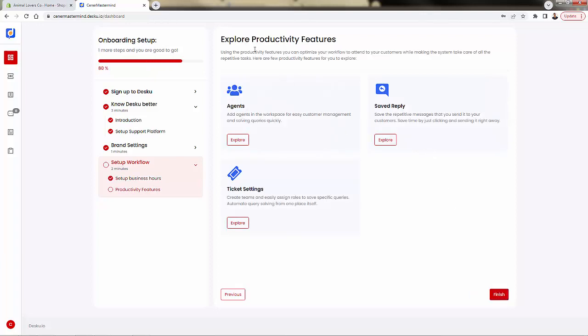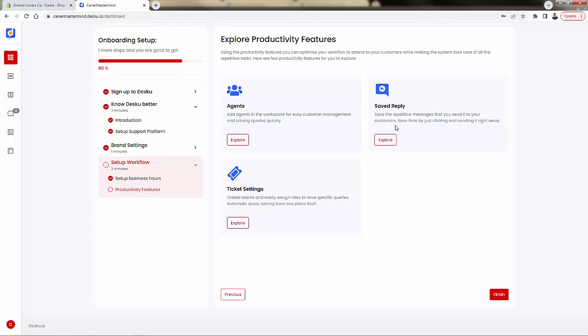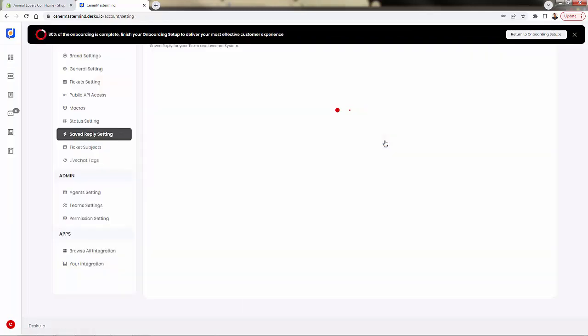And what we have now are the productivity features. These are the extra features that are going to give this help desk the functionality that customers are really going to love. Agents are all about the actual people handling your customer service, whether it's you or your support team. A lot of different ticket settings as well in terms of how to create teams and automatically assign roles here. But I'm going to show you the saved reply section. This is really powerful.